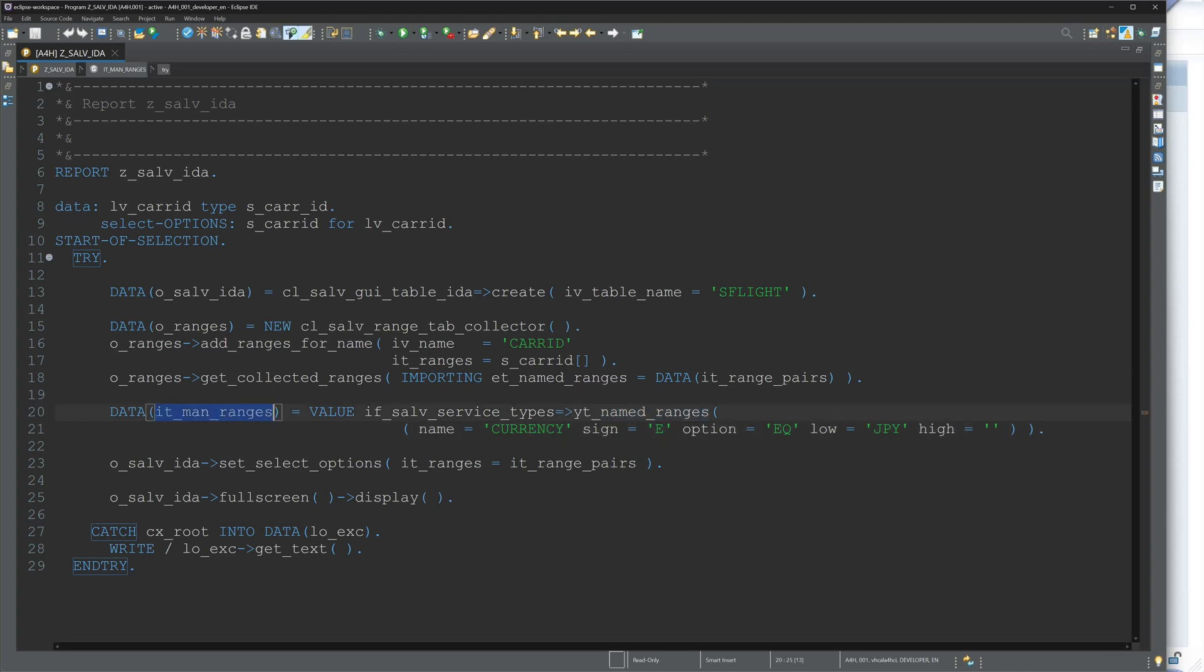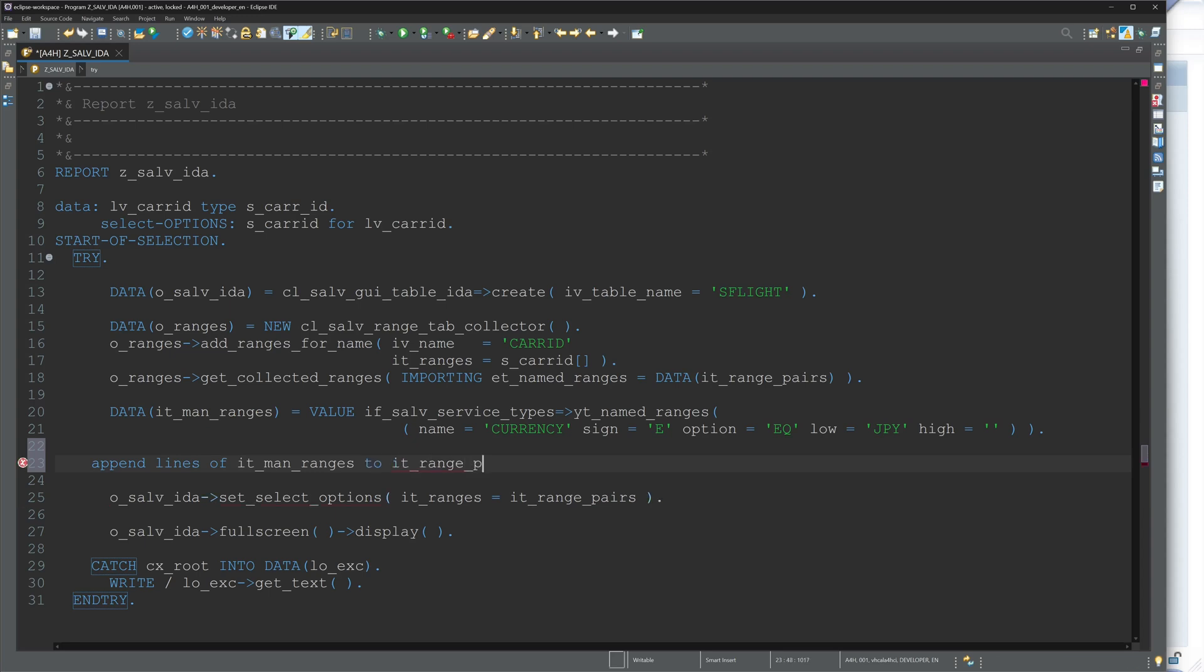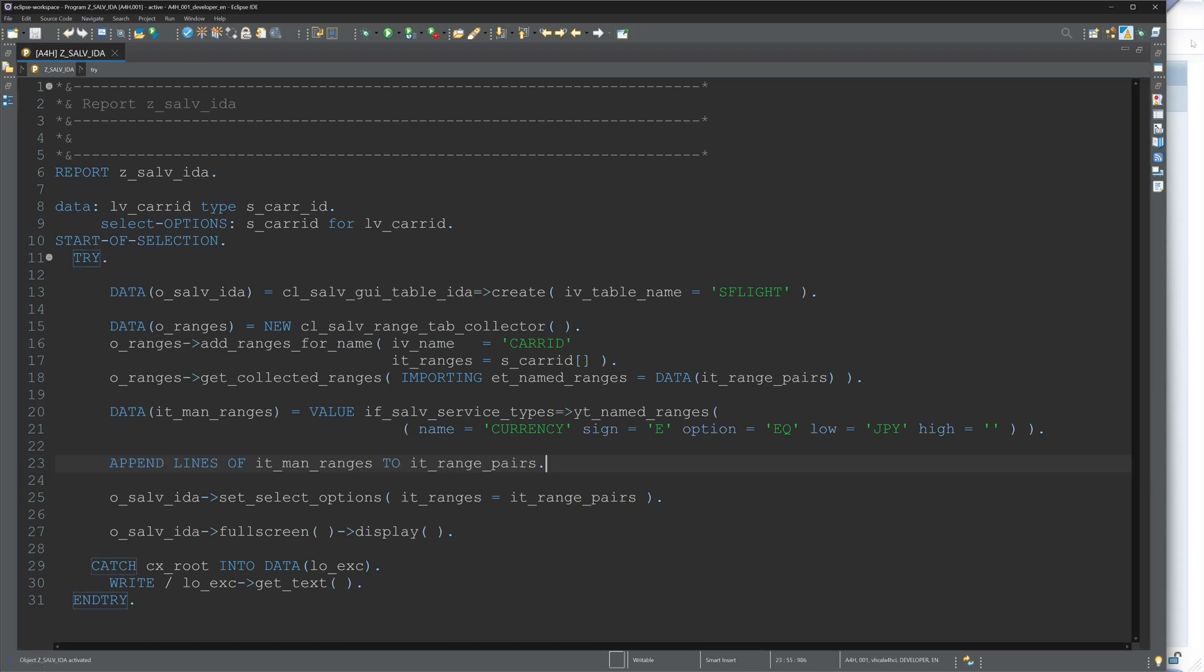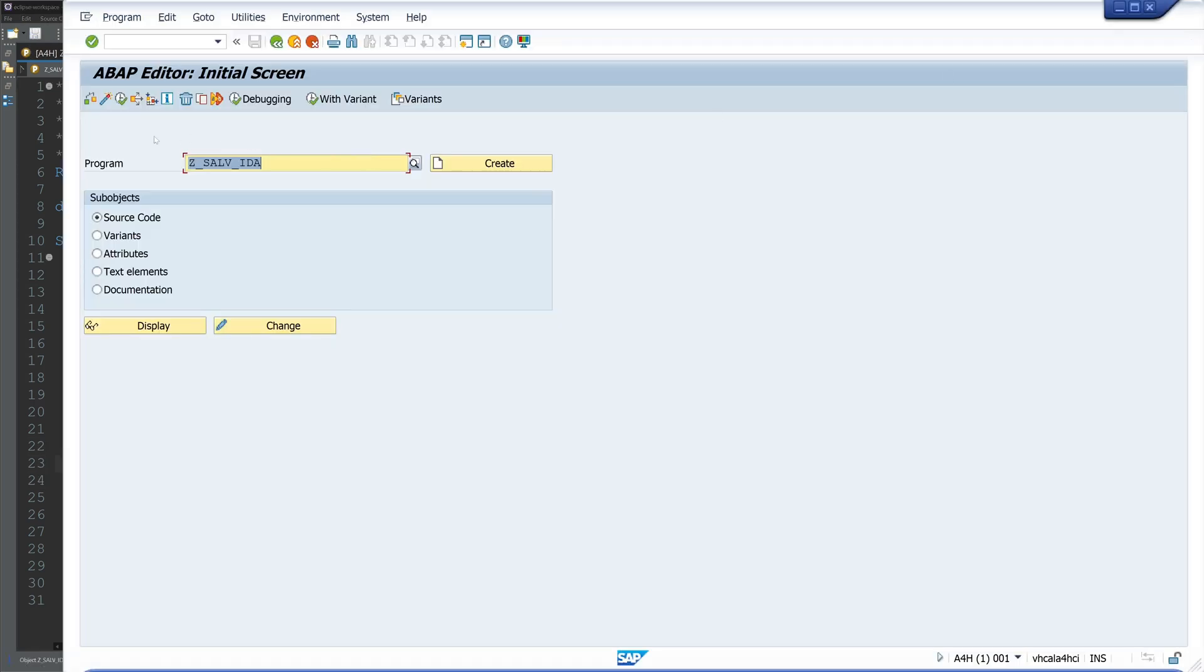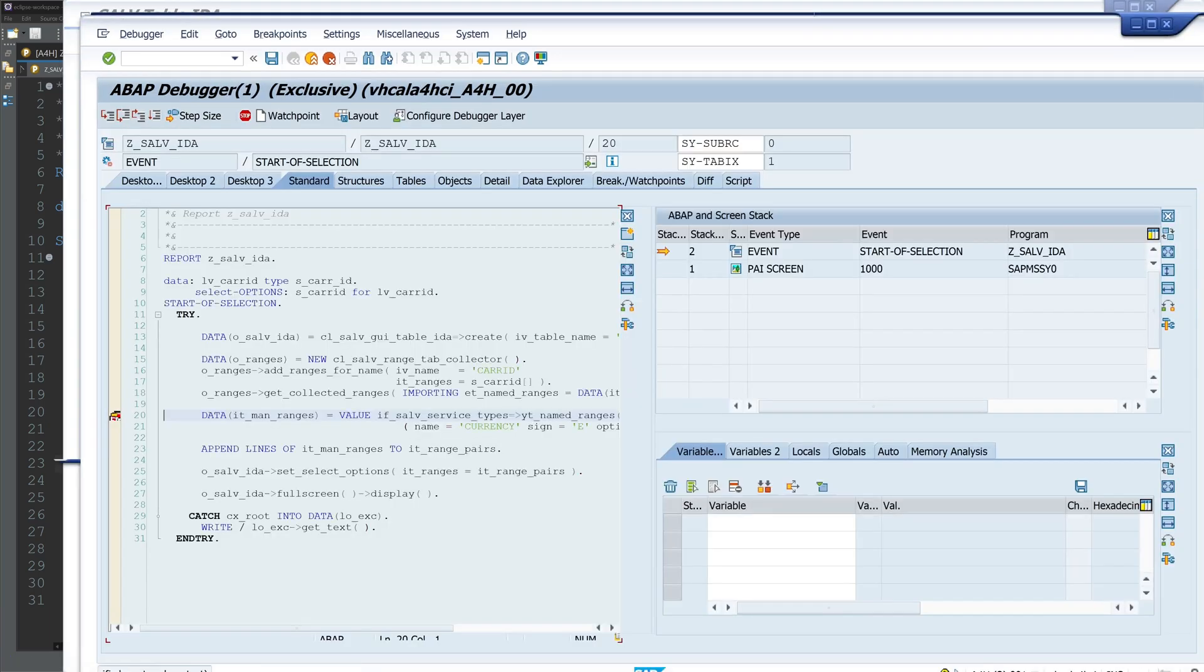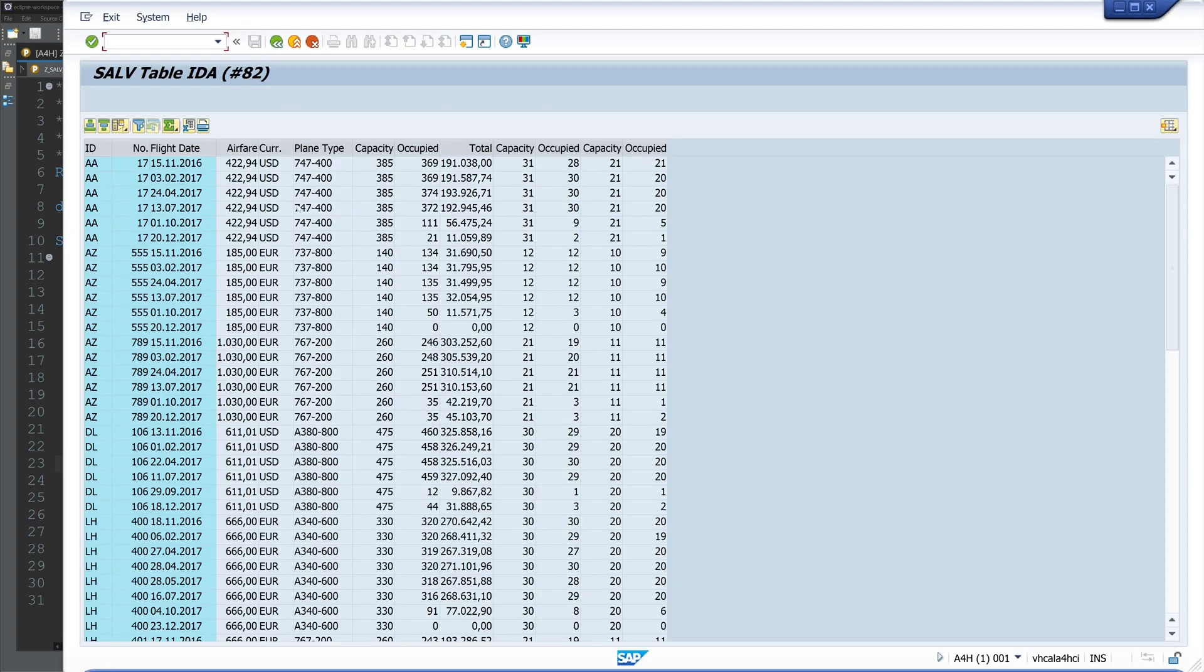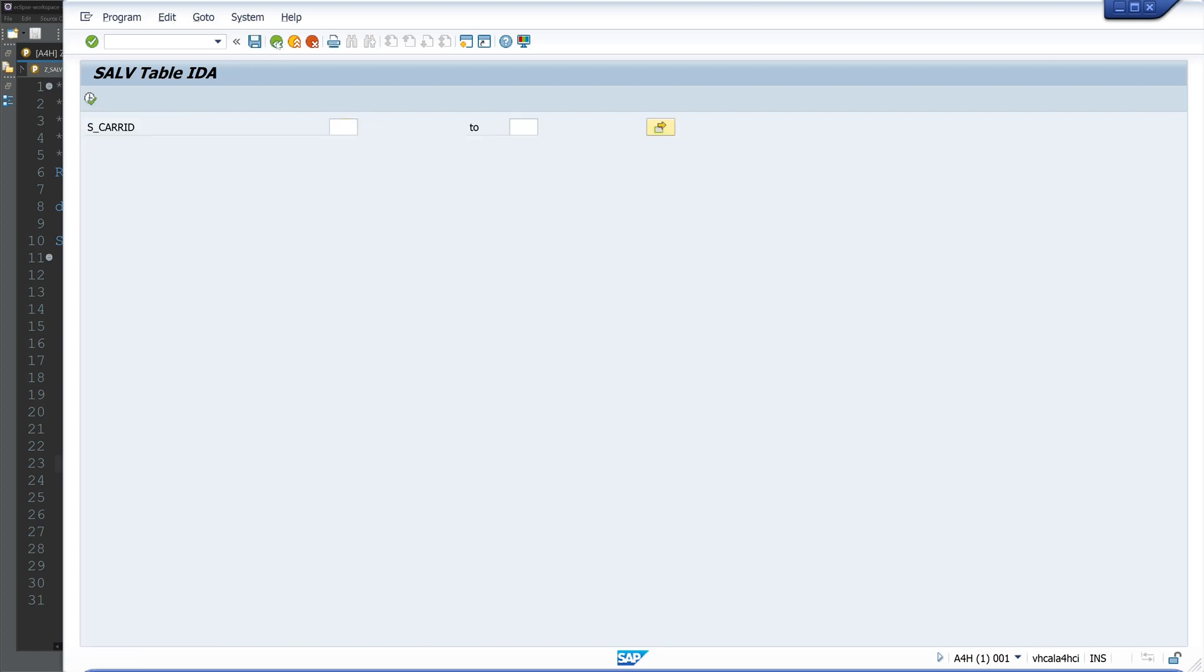So let's append the entries of this internal table, this single entry. So APPEND LINES OF IT_manual_ranges TO IT_range_pairs. Activate again, and now it should work. Yes, it works. We don't see any Japanese yen entries.